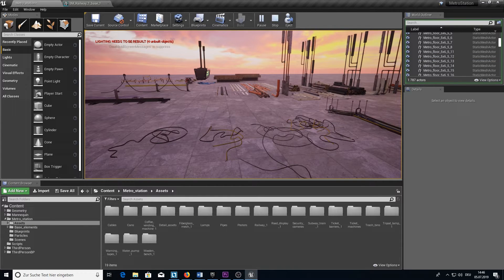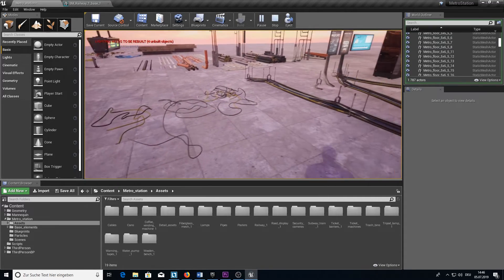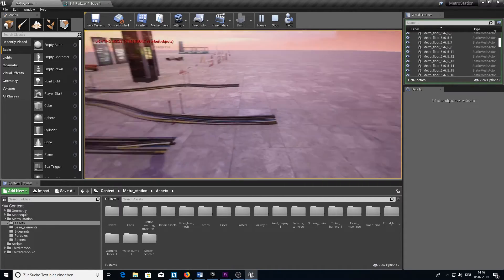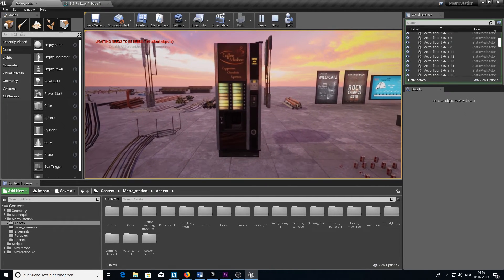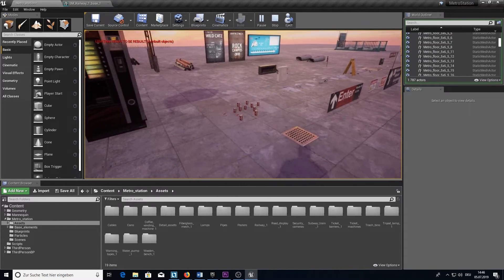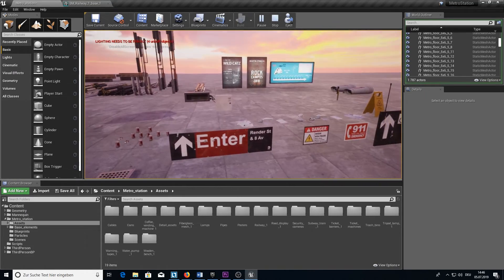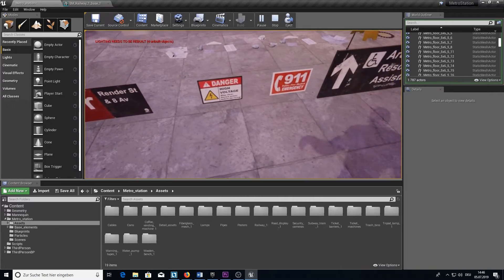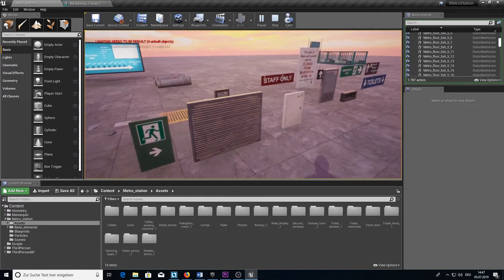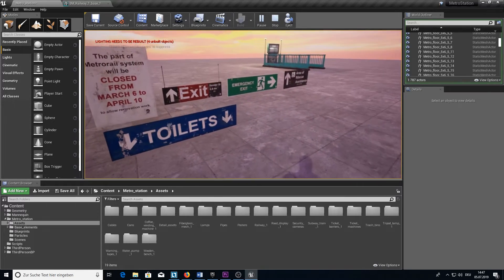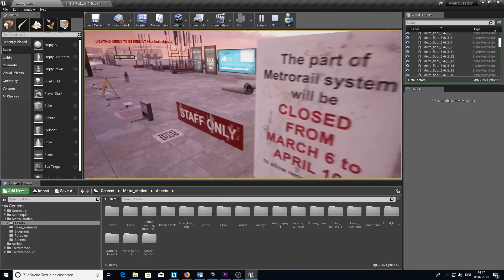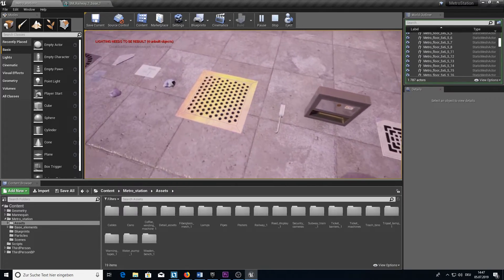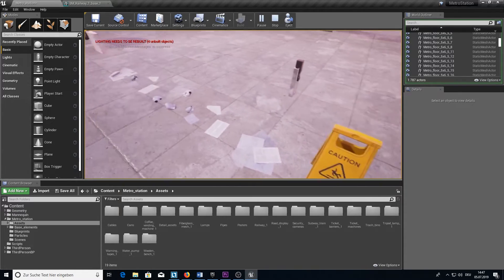So here we are. I added a third person example. First we have the cables here, and also cables for the roof. Then we have a nice coffee vending machine and also different cans next to it. Then we have all the detail assets that you can attach to the wall or to the ground that make the scene more realistic. Also some of them you can attach to the ceiling. Very important the wet floor sign.